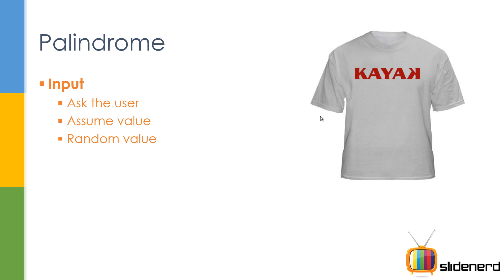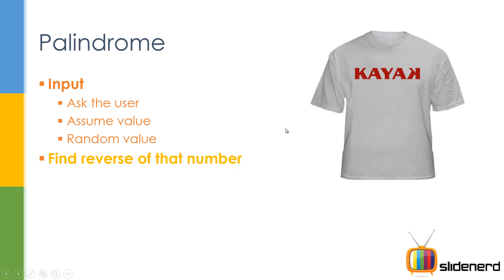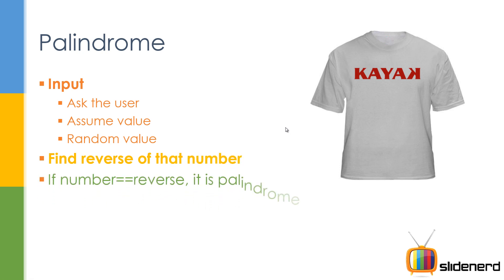Input, we can either ask the user, assume the value or take a random value. I am going to ask the user in this. Then here is what we do, we find the reverse of a number. If the number and the reverse are the same, it's a palindrome, otherwise it's not.